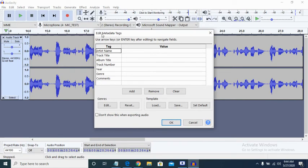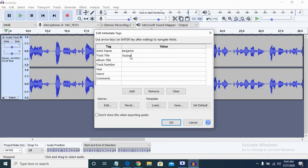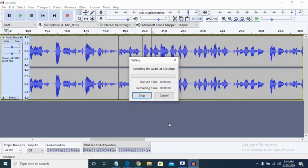It's requiring me to fill in what we call the metadata. The metadata is the information you input into the file that shows on the screen when it is playing — like when you're listening to a song and you see the title and the name of the artist. This is where you do that. The most important thing here is the name. We're going to put the track title as 'Testing,' leave the rest, and just click OK.